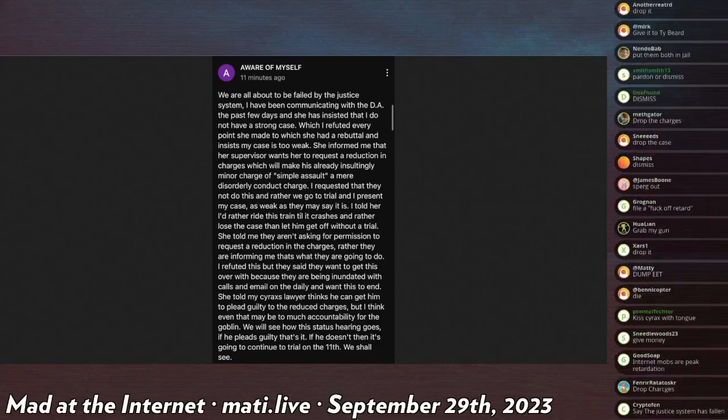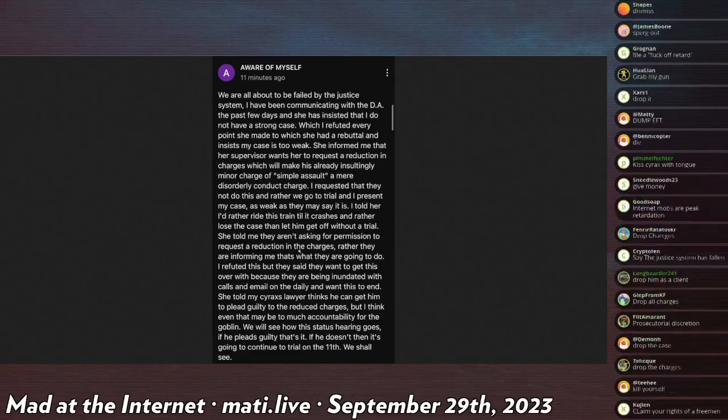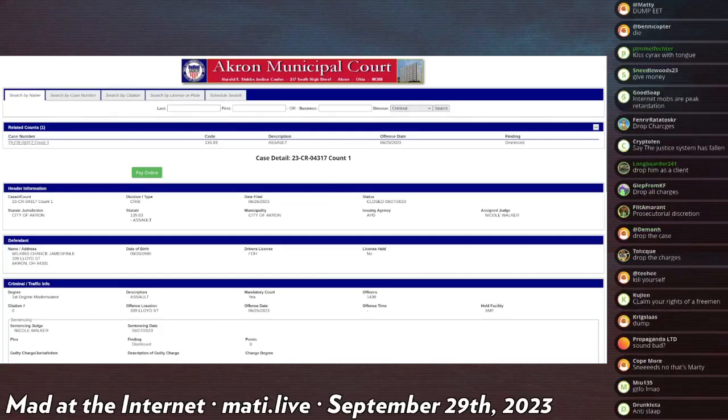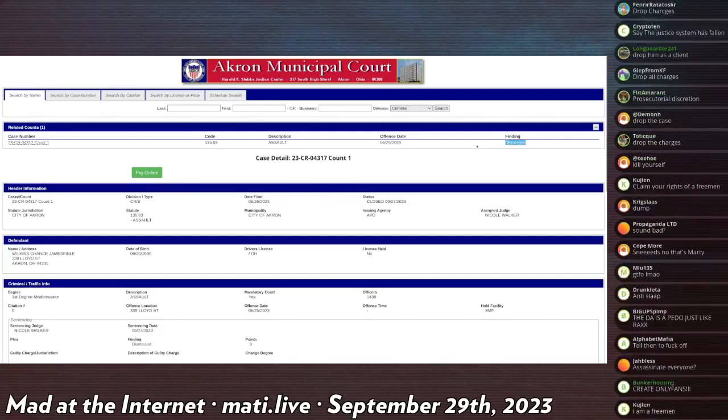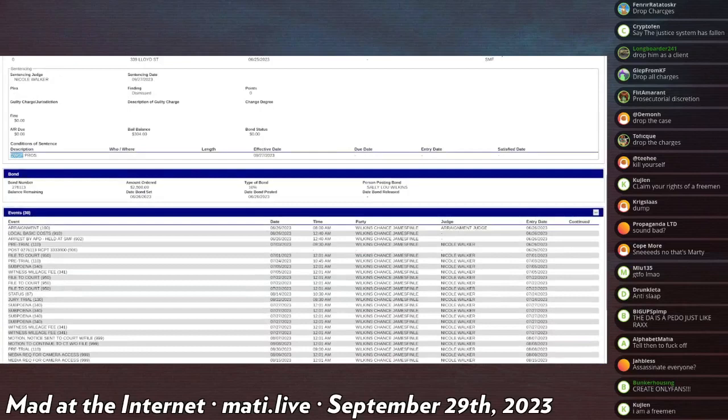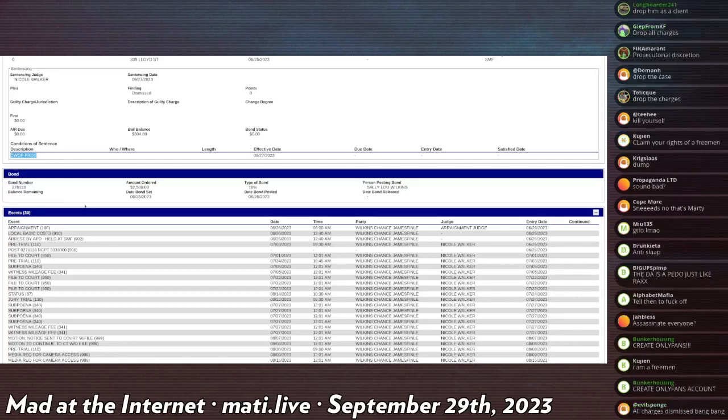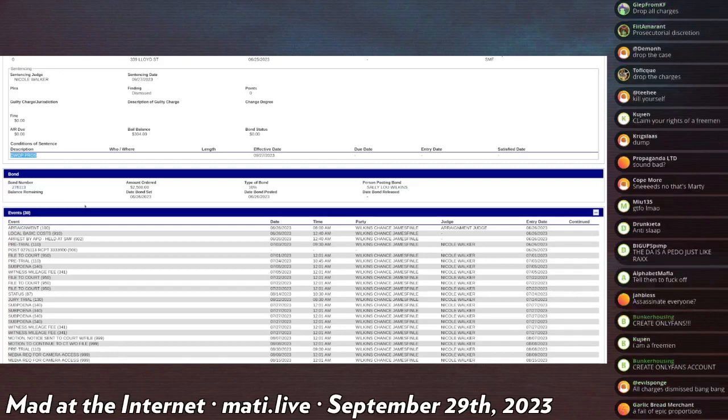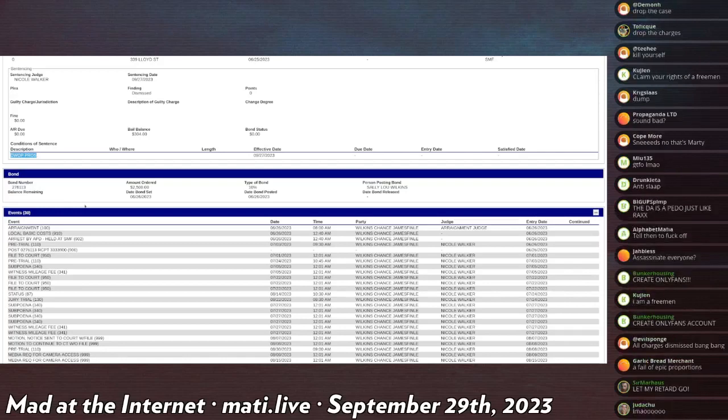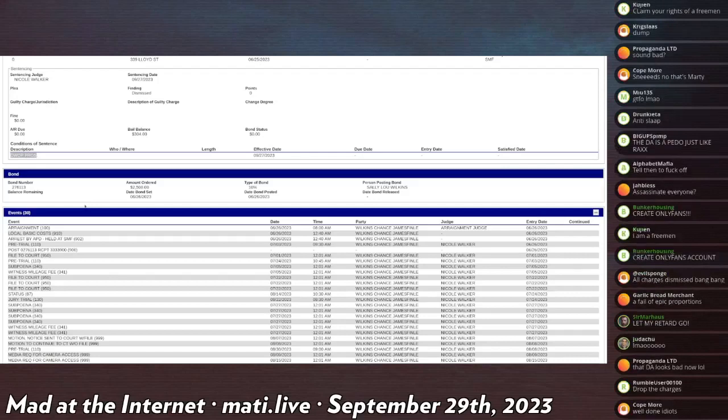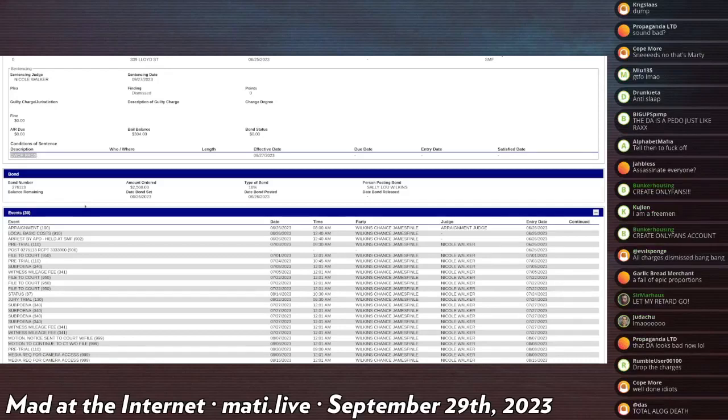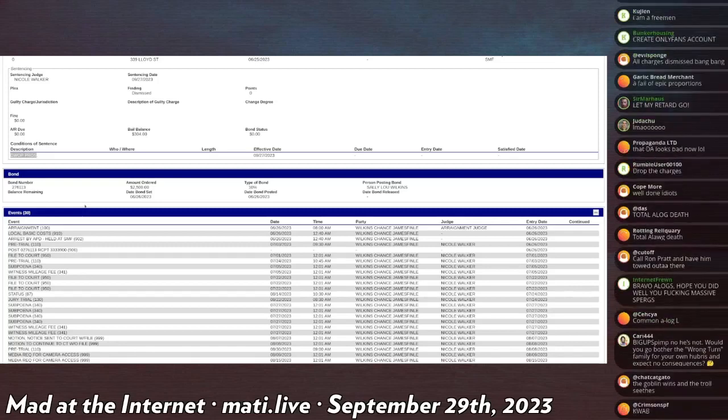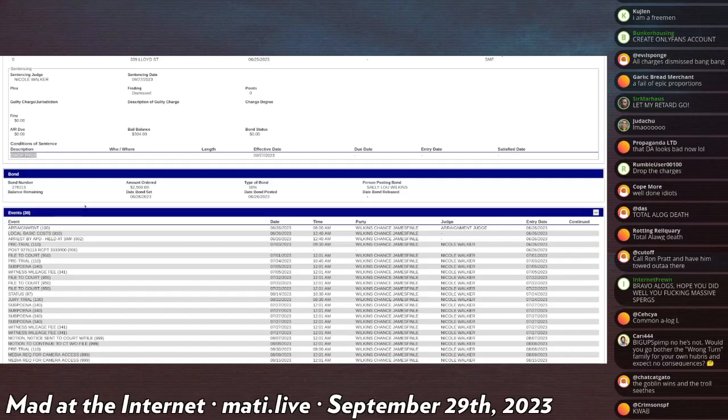And so what happened is that the serious case that he was ready to ride out until it crashes and burns was simply dismissed. As it says here, the case is now dismissed as of September 25th, so four days ago, and it says done here: DWOP PROS. And if you're wondering, DWOP PROS is for dismissed without prejudice prosecution, and that is shorthand for the state simply did not appear in court. The state did not appear in court for their own case to which the judge says I guess the state is no longer pursuing these charges and bangs his gavel and declares it dismissed without prejudice.